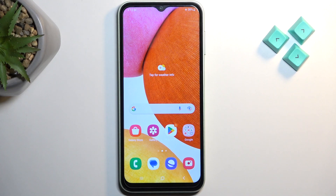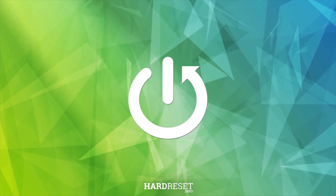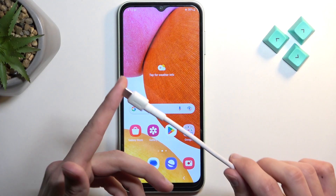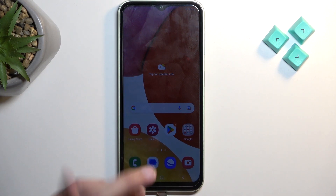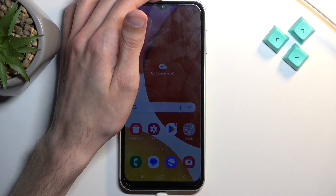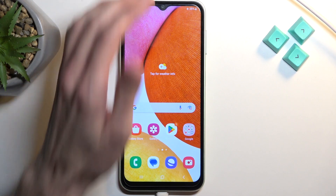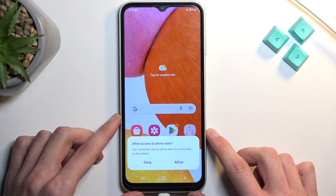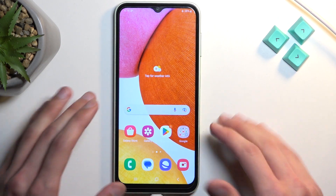Welcome. This is a Samsung Galaxy A14 and today I will show you how you can put the device into recovery mode. For this you will need a cable that is plugged into your computer so we can connect it. It is connected to my computer and that's basically what you need to do.